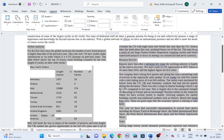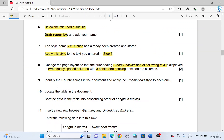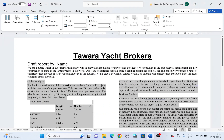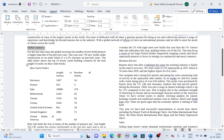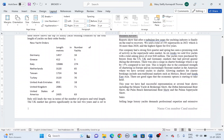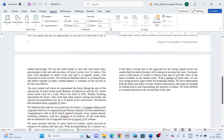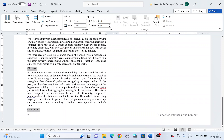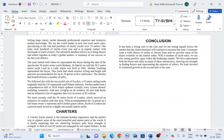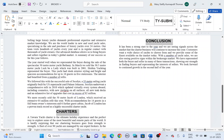Next, identify five subheadings in the document and apply TY Subhead style to each one of them. The five subheadings are: Global Analysis (1), Business Review (2), Sales (3), Charters (4), and Conclusion (5). Go to the Home tab and in the style list apply TY Subhead style to each.